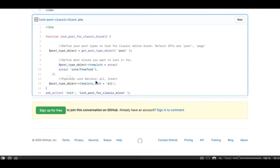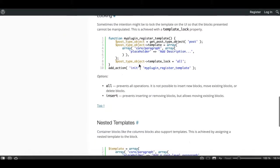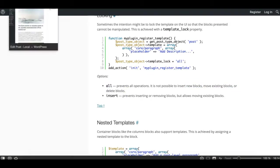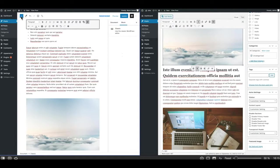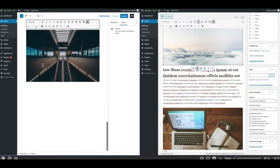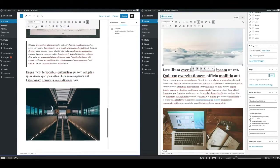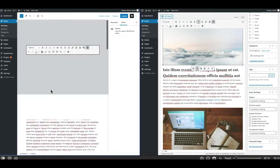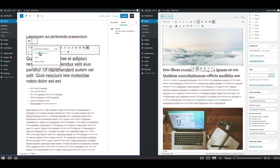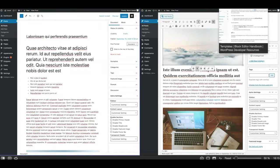There are two ways you can lock the post template. One is 'all', which I am doing right here. The 'all' parameter or argument prevents all operations — it won't allow you to insert a new block, move an existing block, or delete a block. As you can see, you can't add a block from the block inserter on the top, you can't add a block using a slash command, and you cannot even convert this classic editor to blocks because it is also locked.